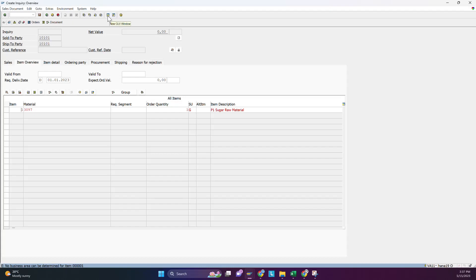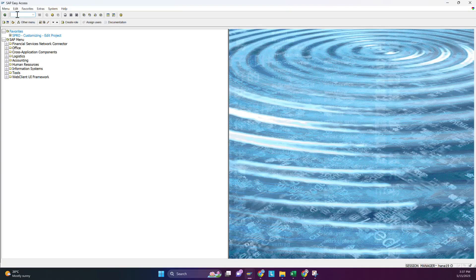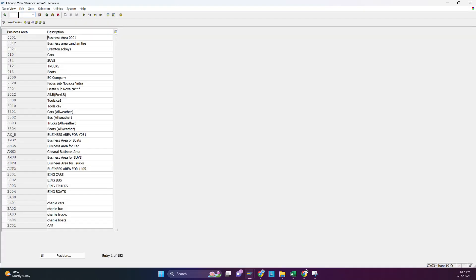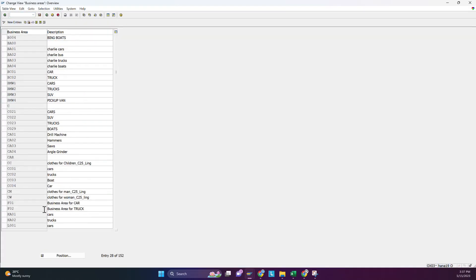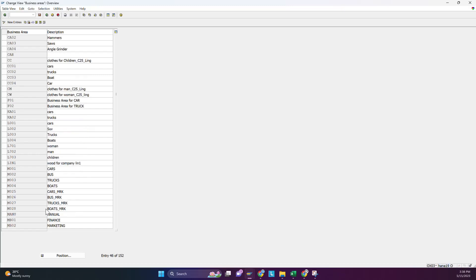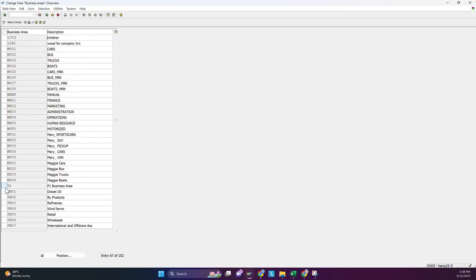To fix this, you have to make sure that you have created a business area. To check whether you made it or not, go to T-code OX03 and find your business area. For example, for my company I made business area P1, so we have the business area.